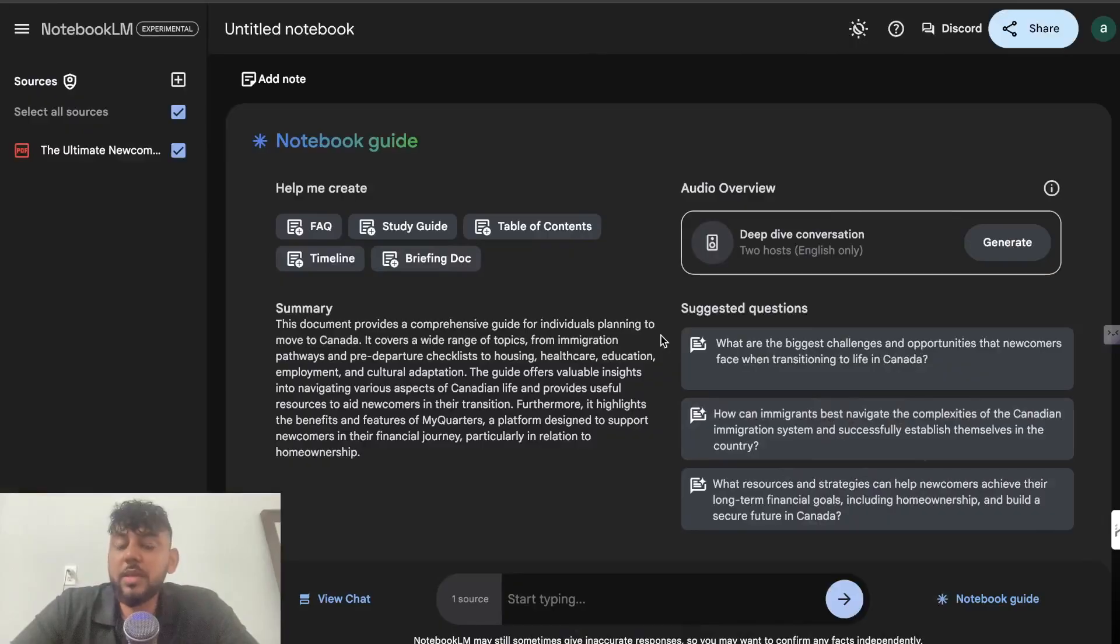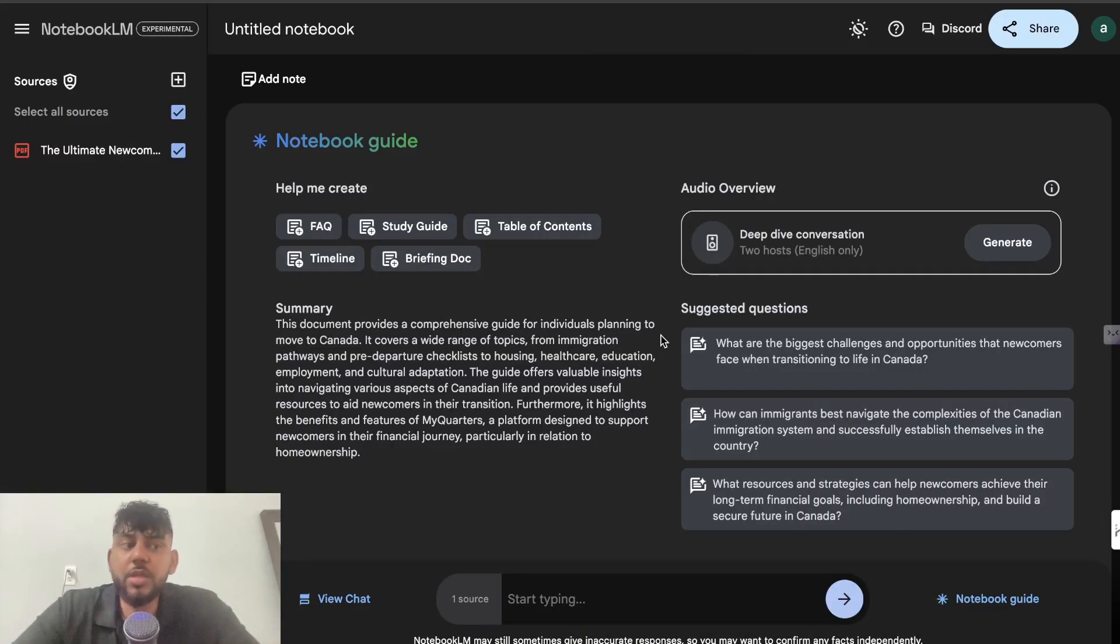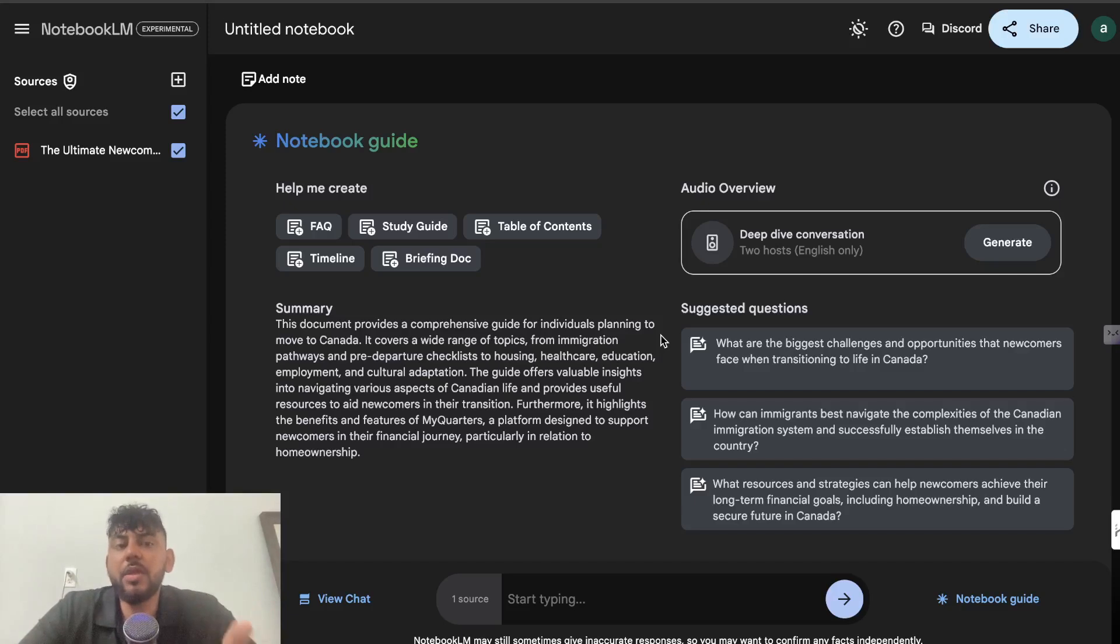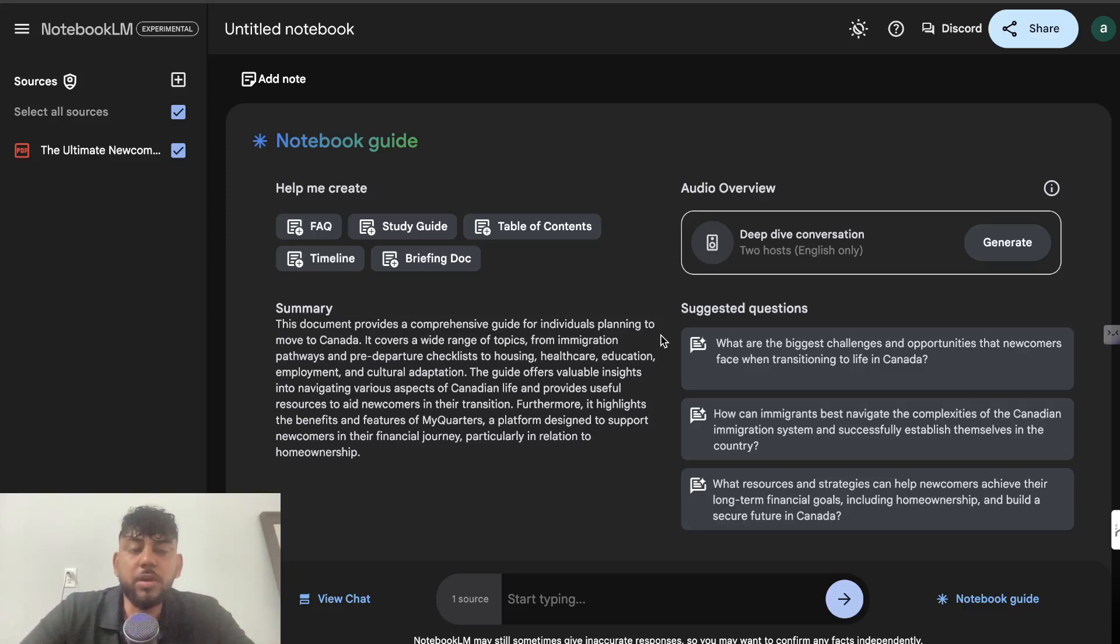Just from that little sample, you can tell that it's really, really awesome. If I showed that to someone, I highly doubt that they would be able to tell me that that's AI. That's how realistic it was. It sounds like an actual podcast.